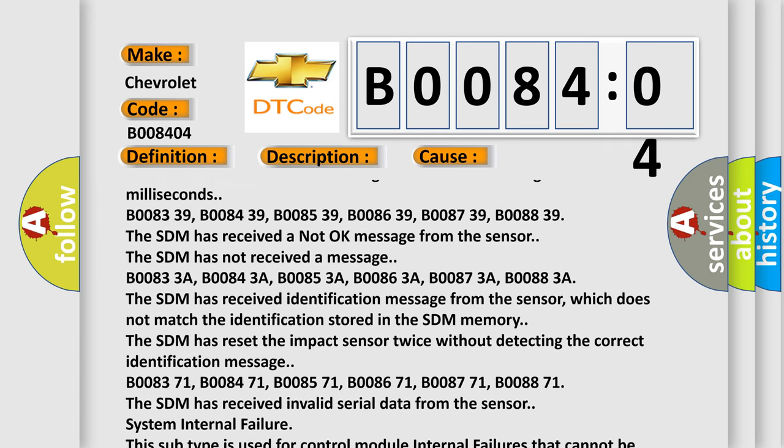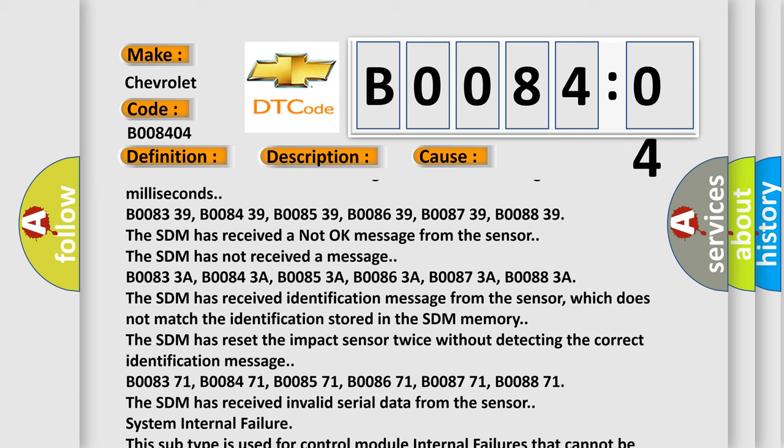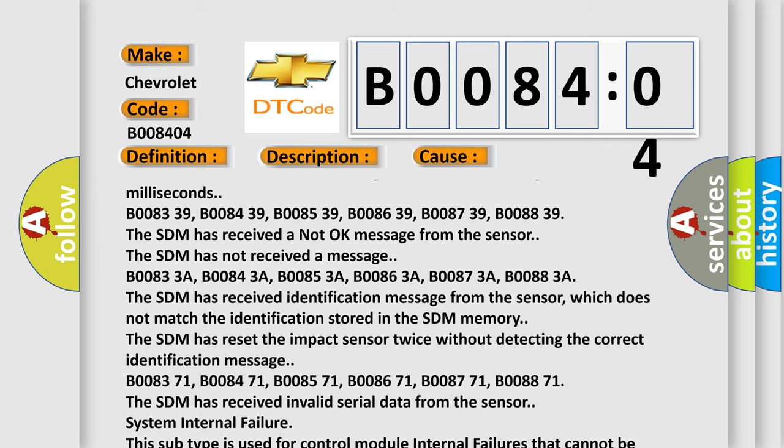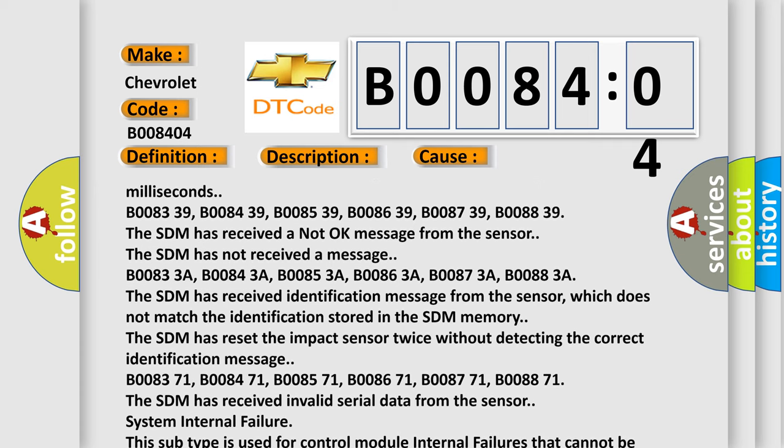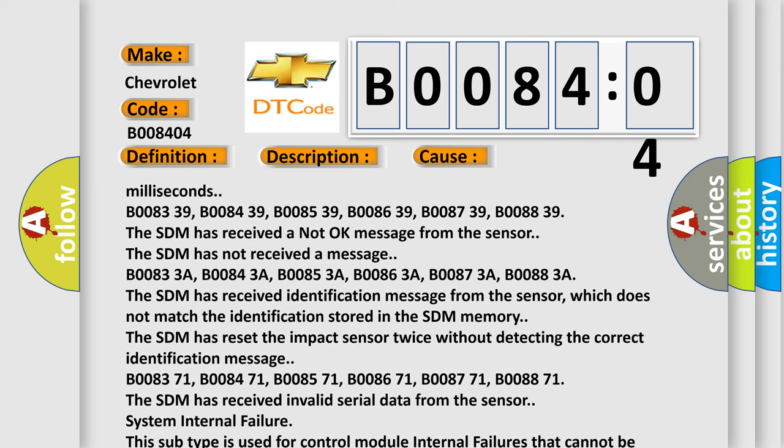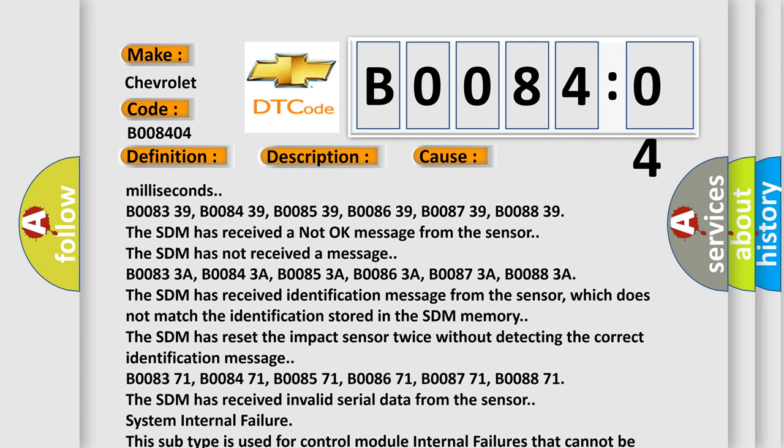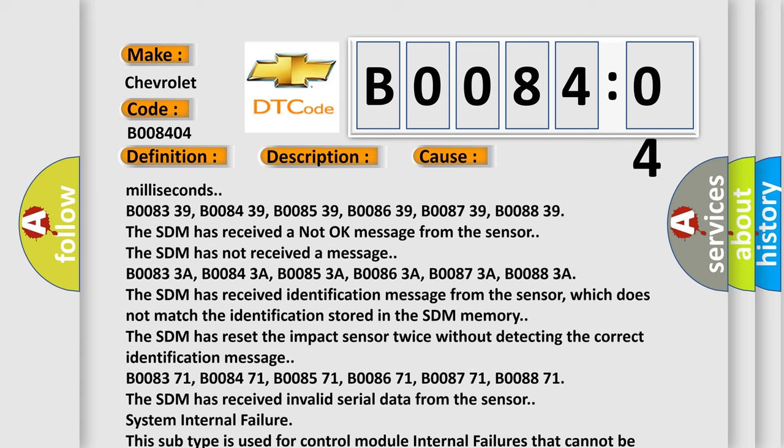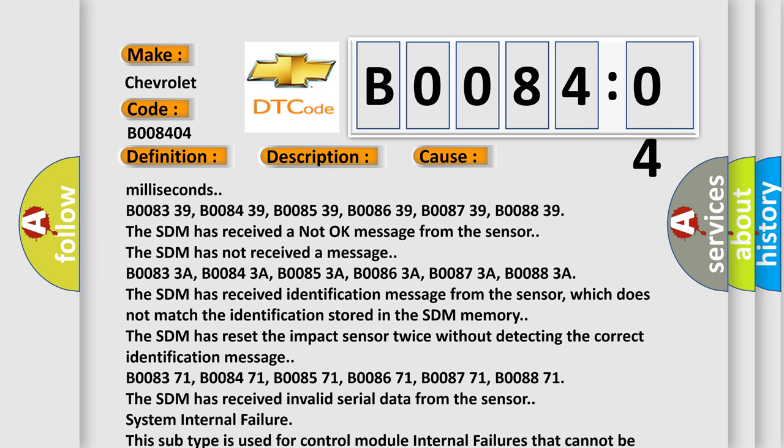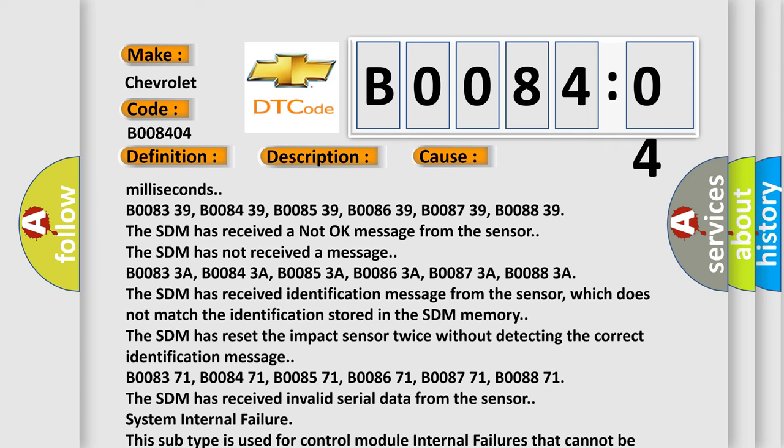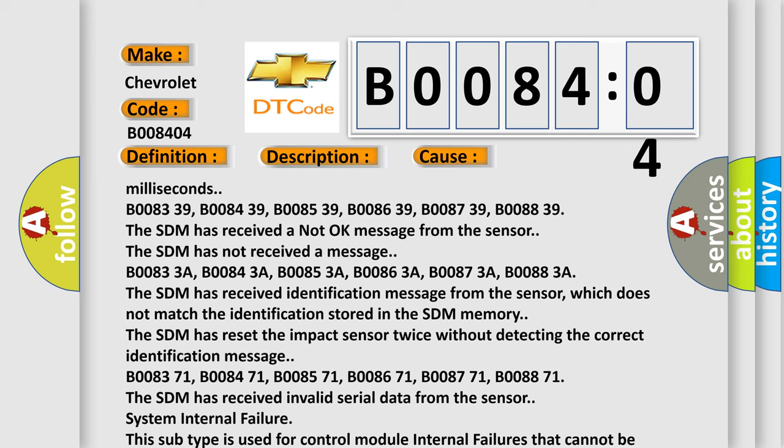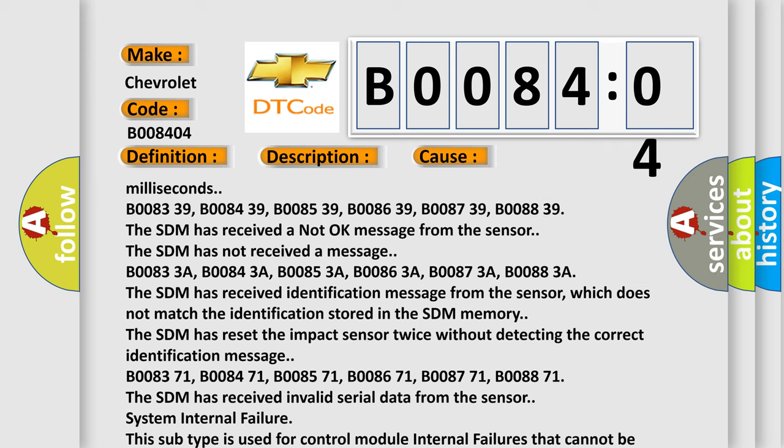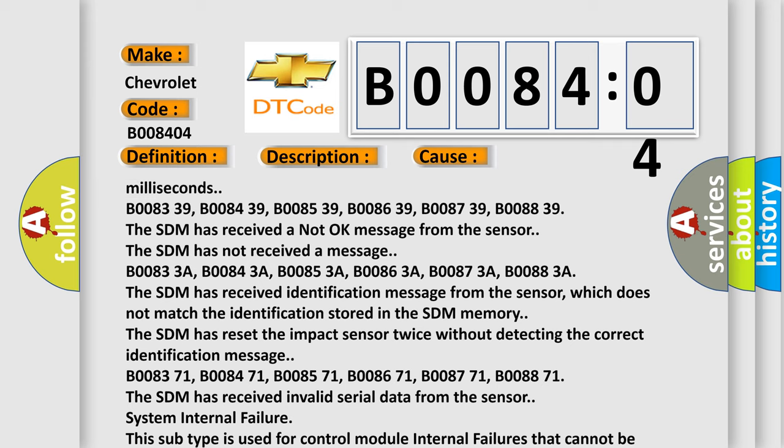B008371, B008471, B008571, B008671, B008771, B008871. The SDM has received invalid serial data from the sensor. System internal failure. This subtype is used for control module internal failures that cannot be assigned to a specific subtype.